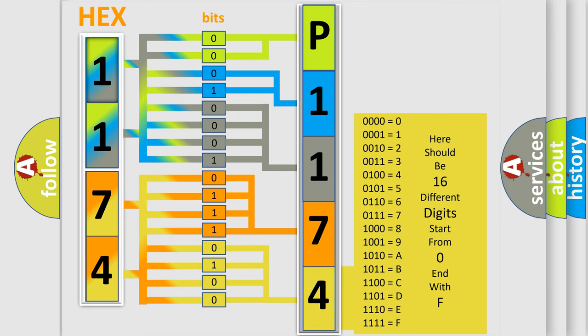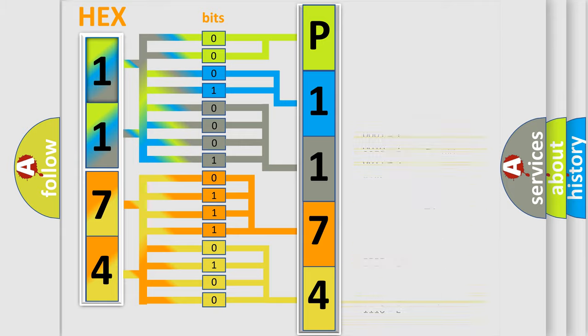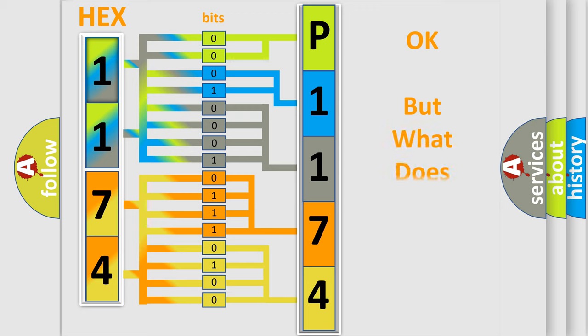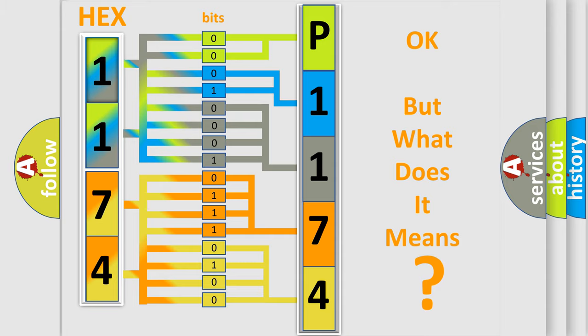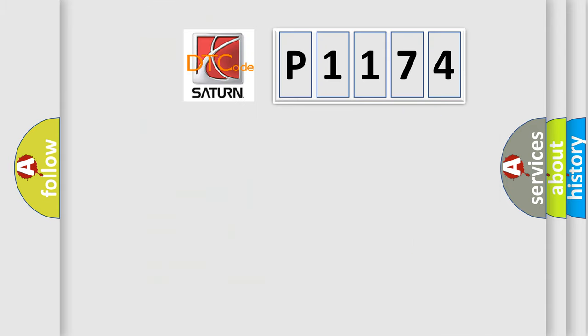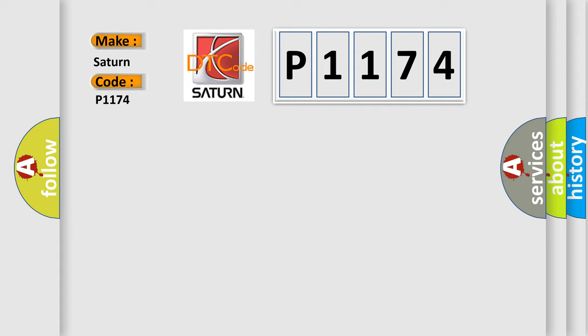We now know in what way the diagnostic tool translates the received information into a more comprehensible format. The number itself does not make sense to us if we cannot assign information about what it actually expresses. So, what does the diagnostic trouble code P1174 interpret specifically for Saturn car manufacturers?